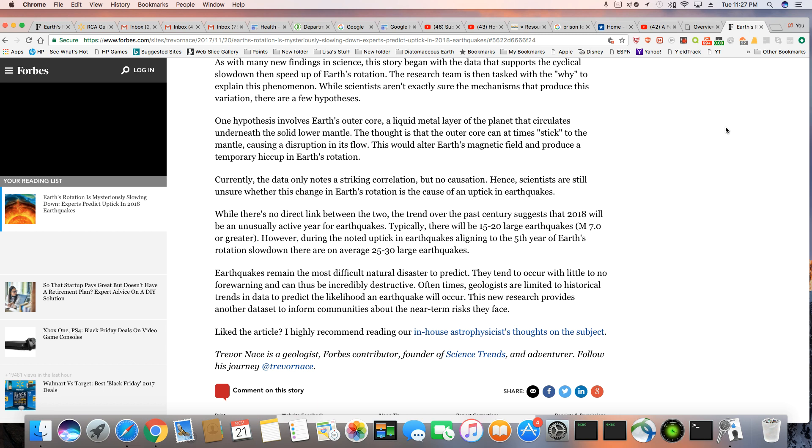Oftentimes geologists are limited to historical trends and data to predict the likelihood an earthquake will occur. This new research provides another data set to inform communities about the near-term risk they face.